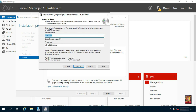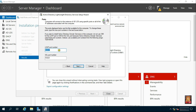Fill the Instance Name, then click Next. By default, the LDAP port is set to 389 and the SSL port is set to 636. If you are running multiple instances, these can be changed accordingly. Click Next.